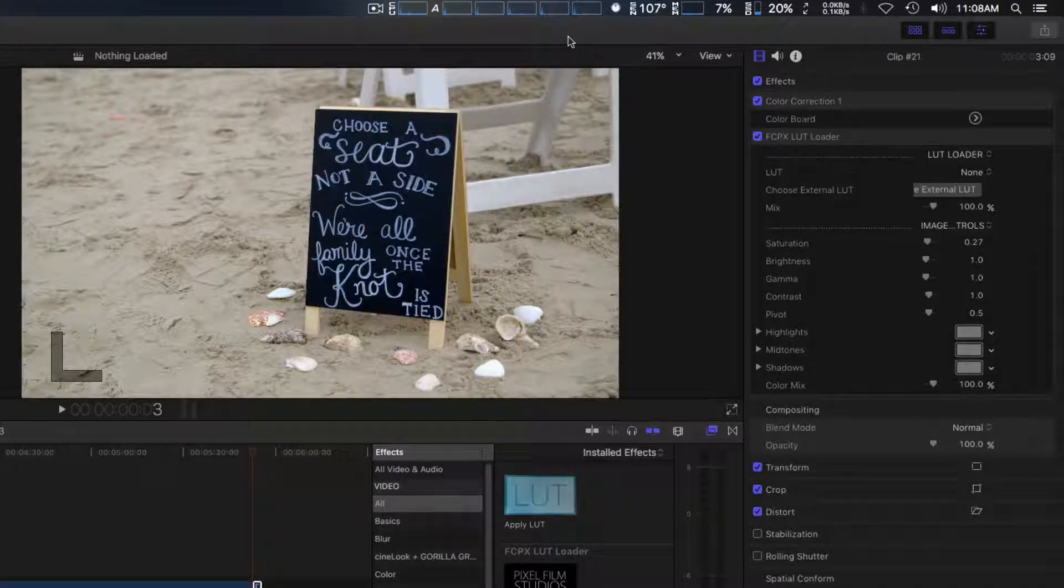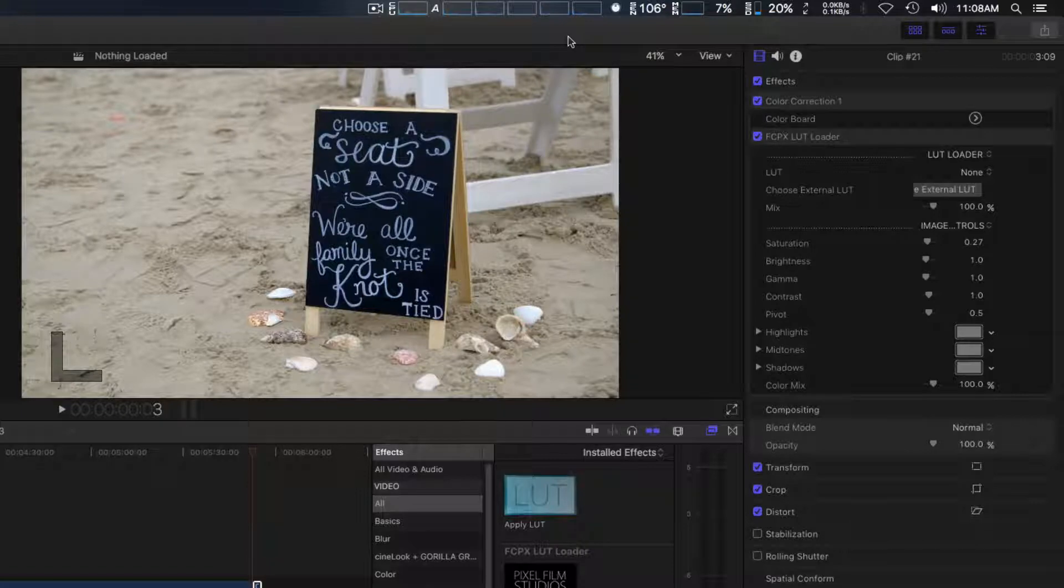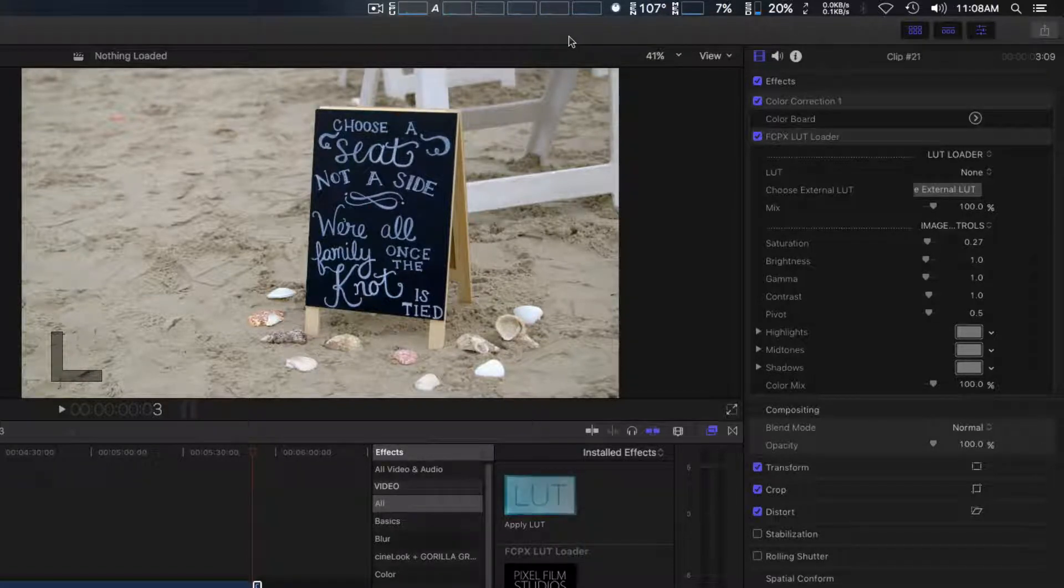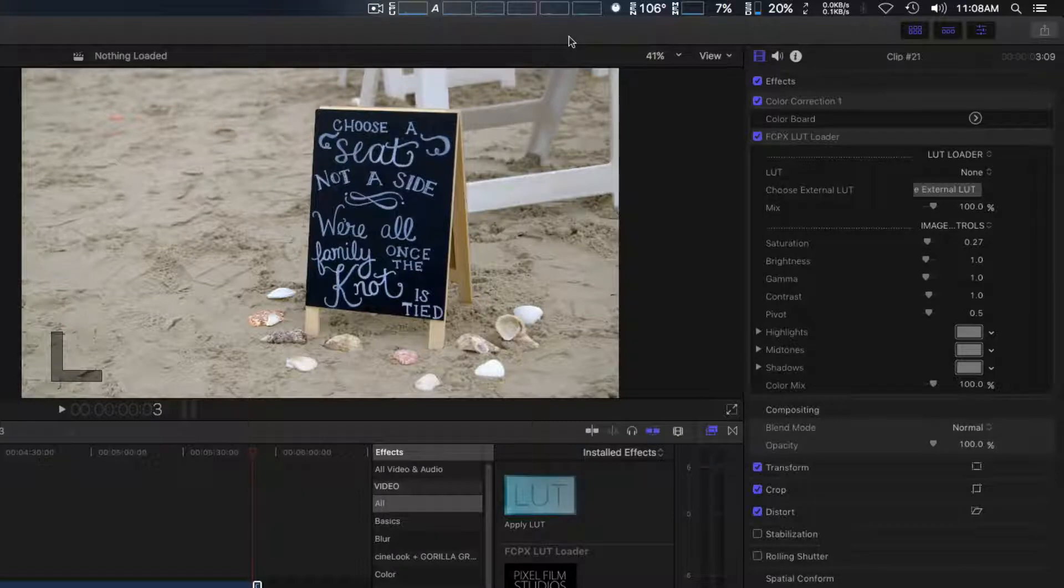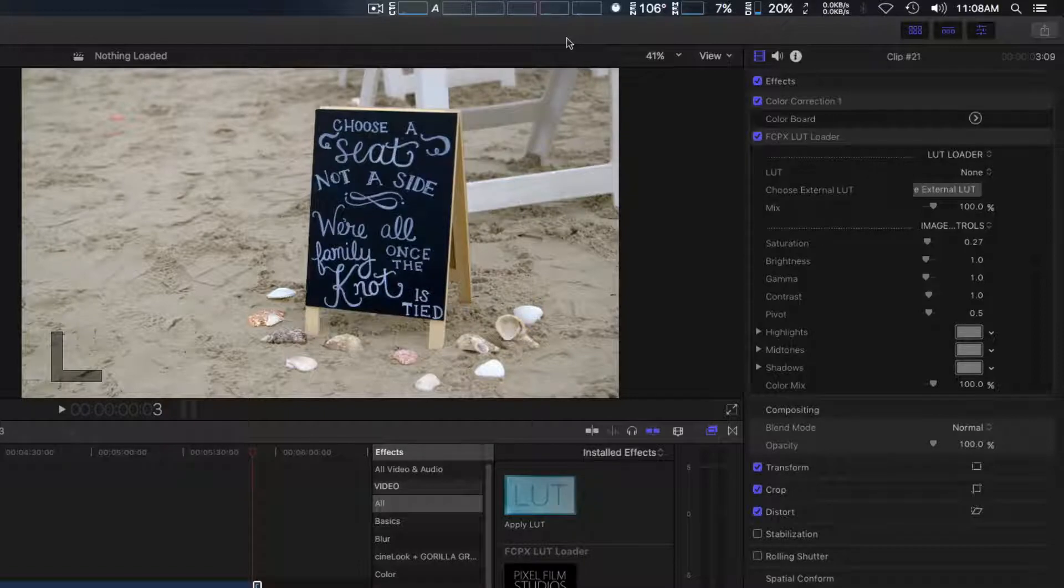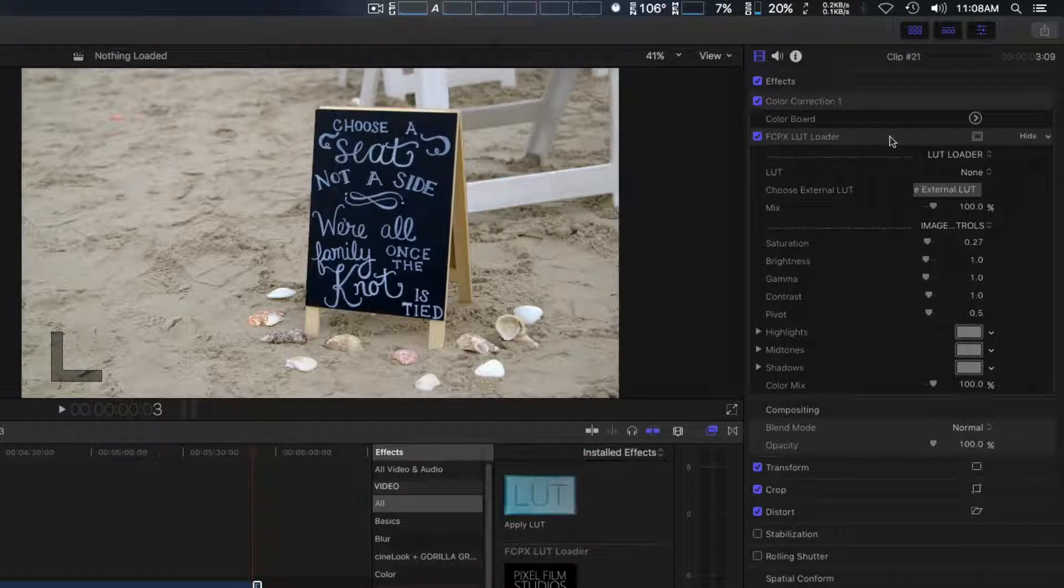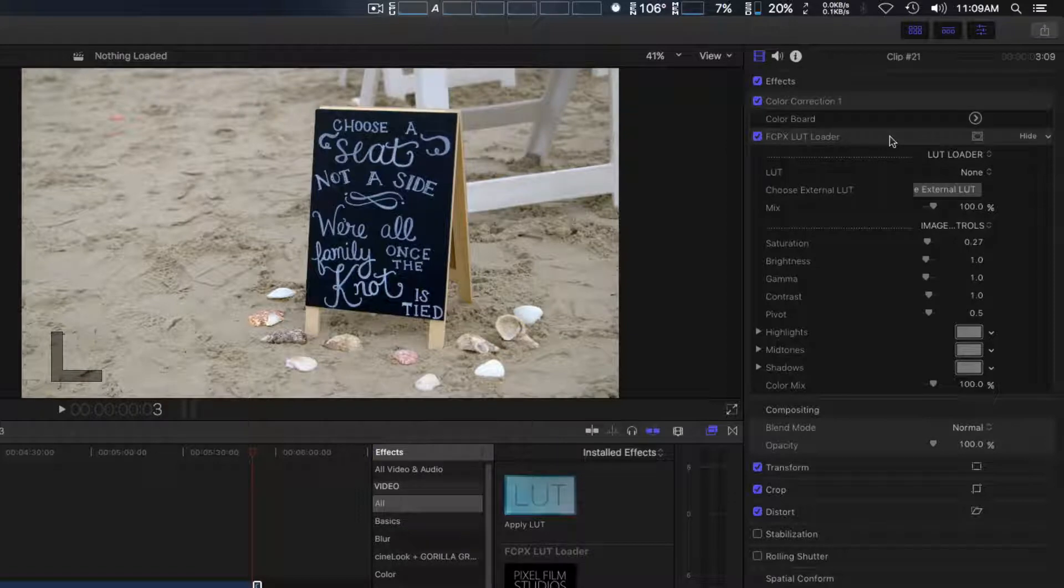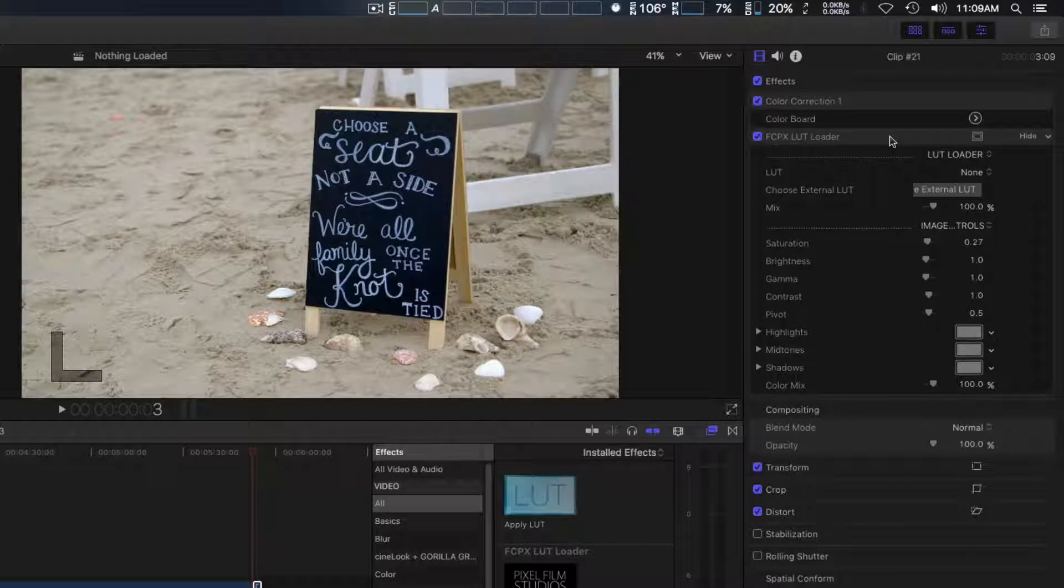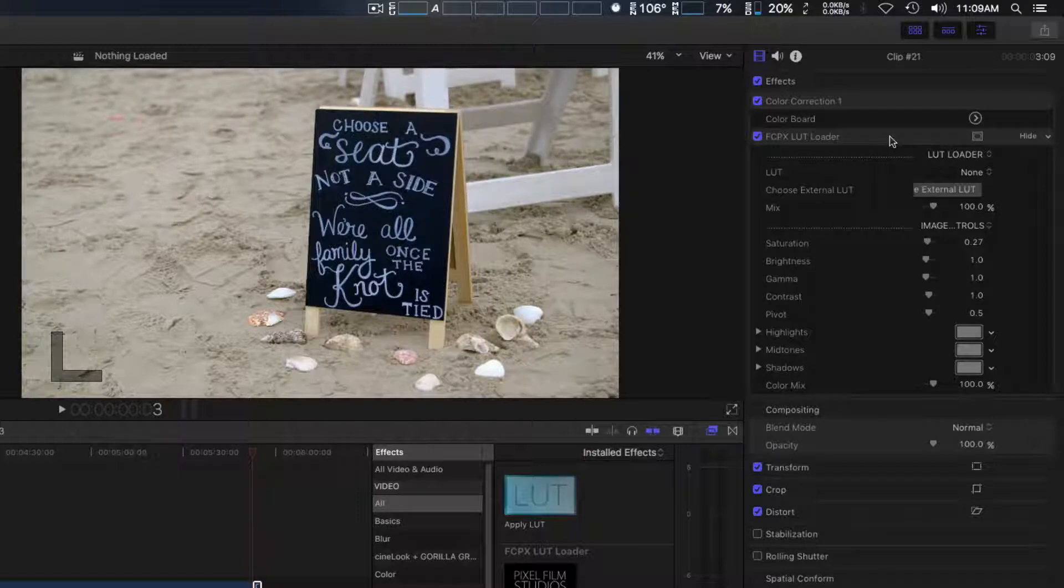We already have a clip loaded with some basic color correction already done, and we've added Final Cut Pro X LUT Loader to show you some of the new features. You can actually install LUTs two different ways: one using a menu system. Initially when you install the new version, you only get a test LUT. If you buy some ready-made LUTs from Pixel Film Studios, they'll automatically be loaded.